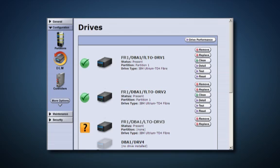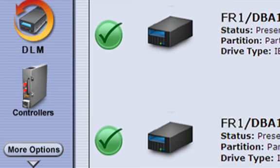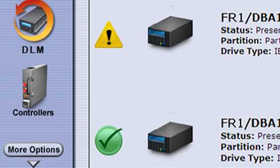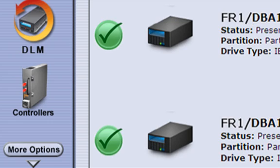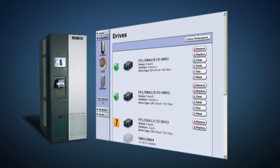Our advanced algorithms are able to work with both of these fields to create a health status for each drive: red for problematic, yellow for increasing error rates, and green for good to go.